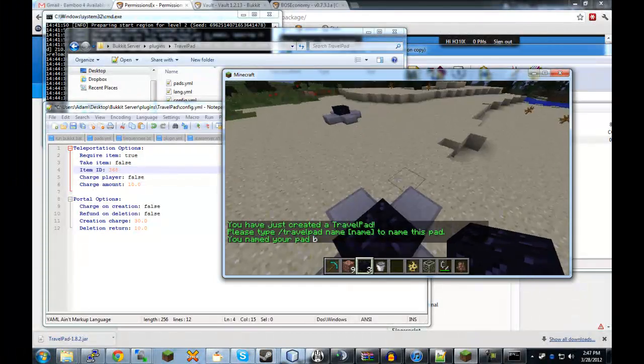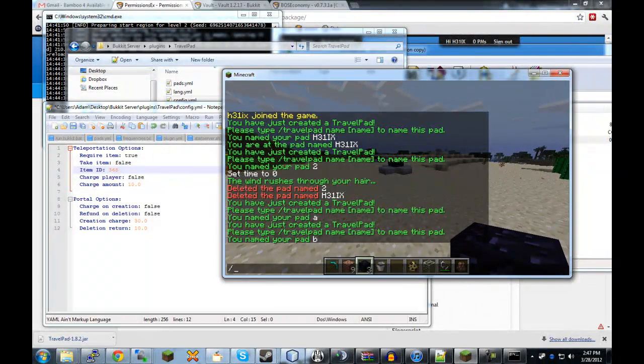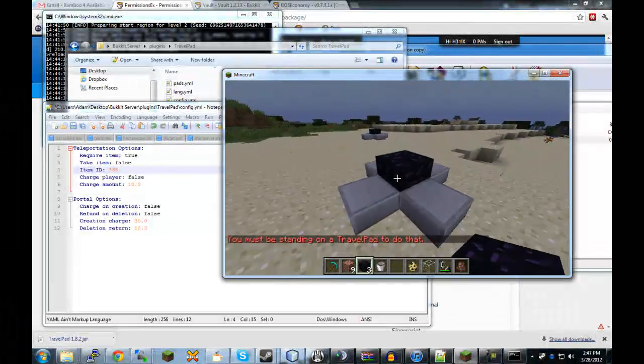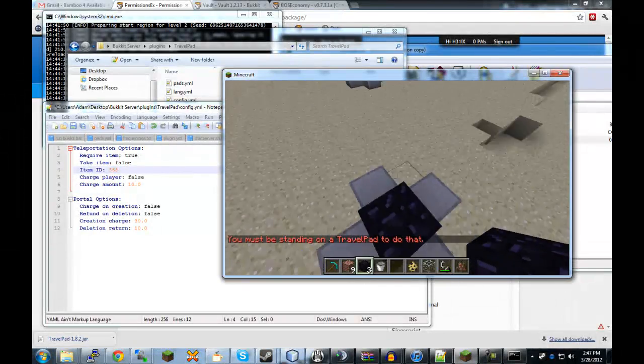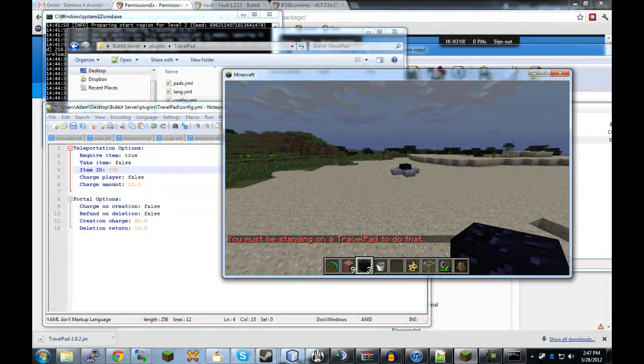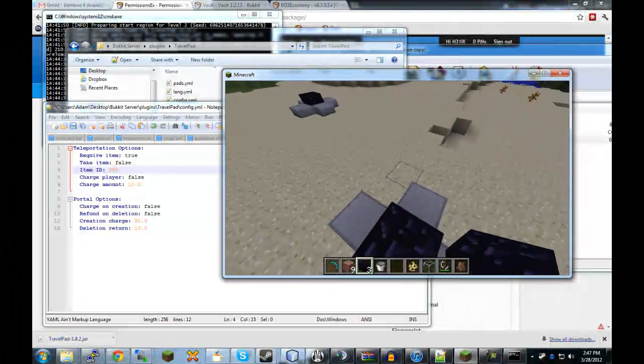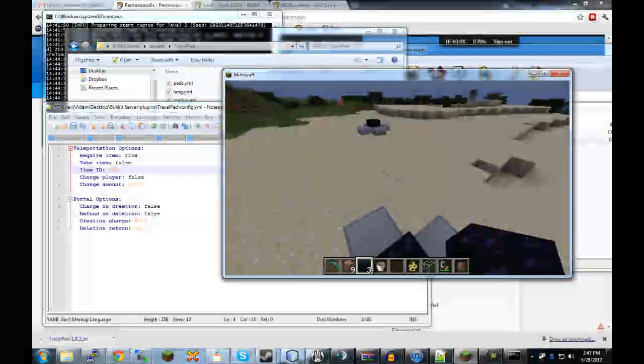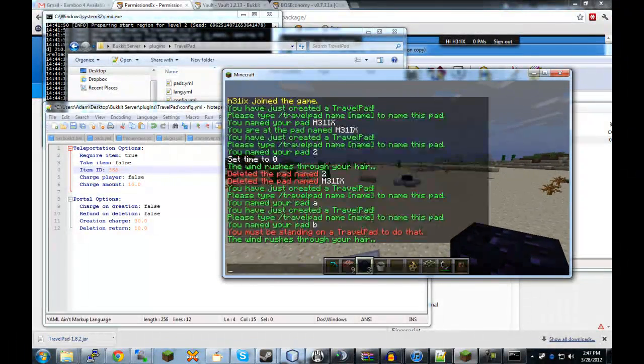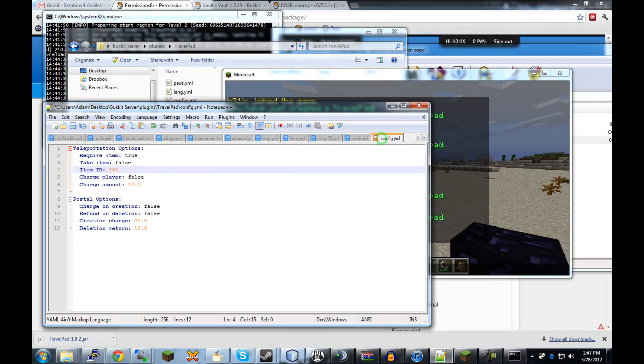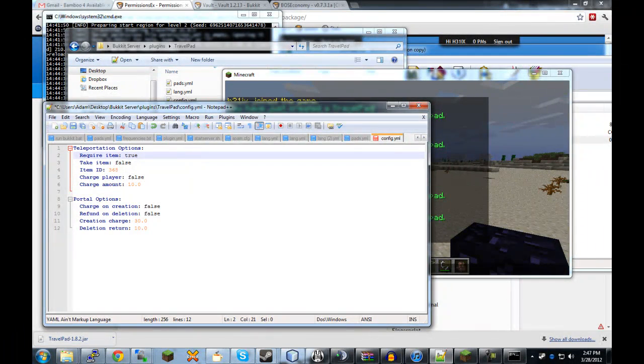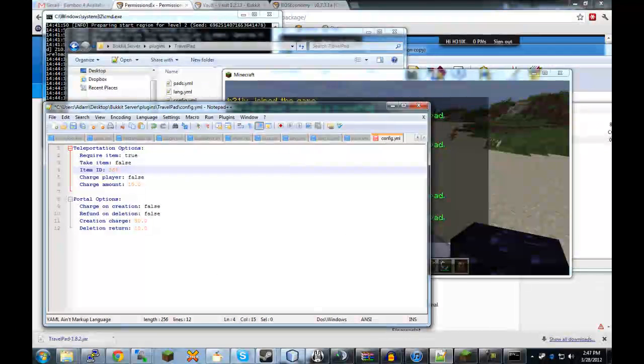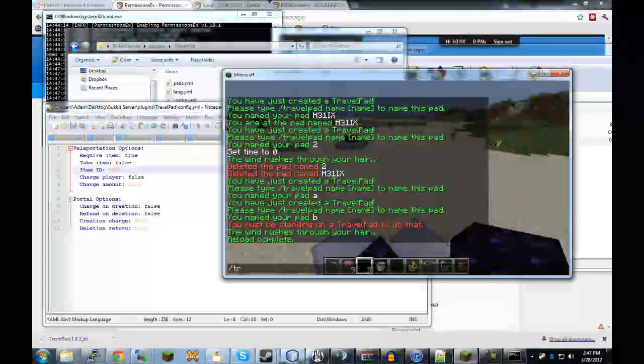So, the first one here is called require item. We'll just set that to true to show you how it works. Basically, that means that when a player teleports from one pad to another. I'll make another one so that we can do some teleporting. TravelPad name B. Oh, I forgot to mention that you cannot teleport to a TravelPad unless you're on a TravelPad. So, TravelPad TP, you have to be standing on one. And the reason I did that was because this plugin was originally developed, as I said, for a PvP server. So, instead of using just random commands to warp out a battle or something like that and abuse the system, you have to be on your own TravelPad or any other TravelPad for that matter to TP.